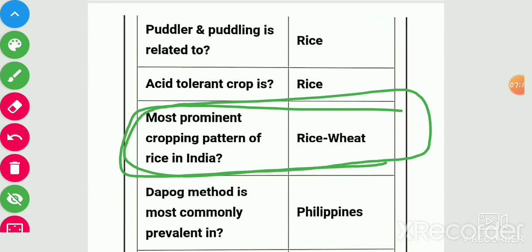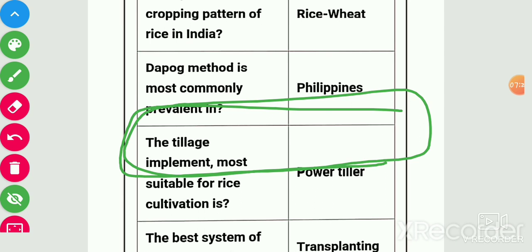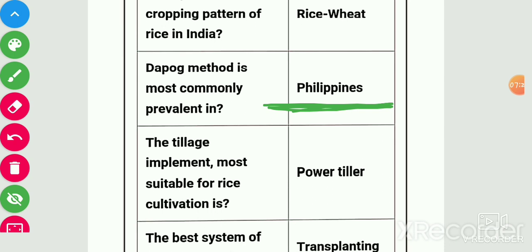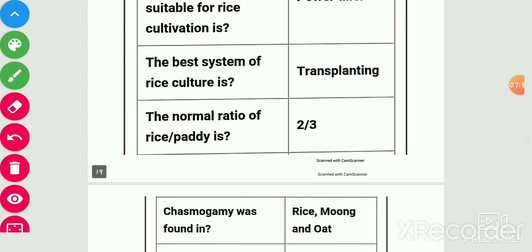Dapog method is commonly prevalent in Philippines — that is its origin place. The implement most suitable for rice cultivation is the power tiller. Best system of rice culture is transplanting. Normal ratio of paddy is 2:3.